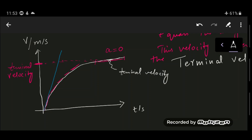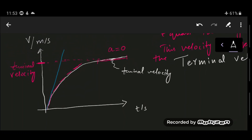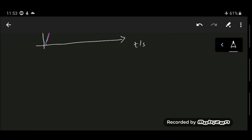Remember that at terminal velocity the forces are balanced. To find the distance covered by the object, calculate the area under the curve — you can approximate it as a triangle and a rectangle, or as a trapezium.